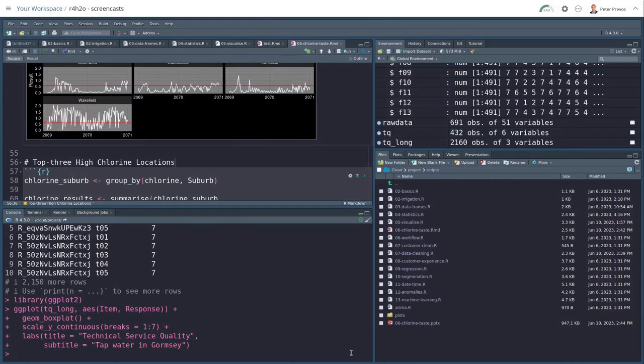In the previous case study, we analyzed water quality data and created scripts to produce a PowerPoint presentation. In this and the following chapters, we're going to start looking at data from a customer survey, which requires some different analytical techniques.